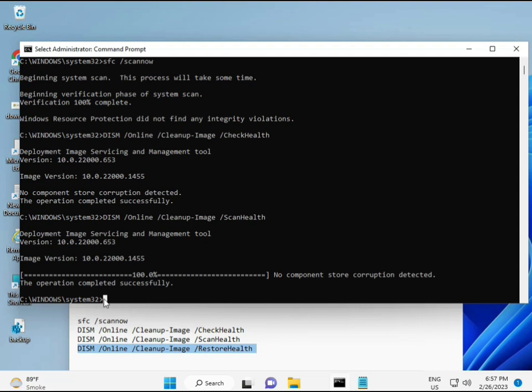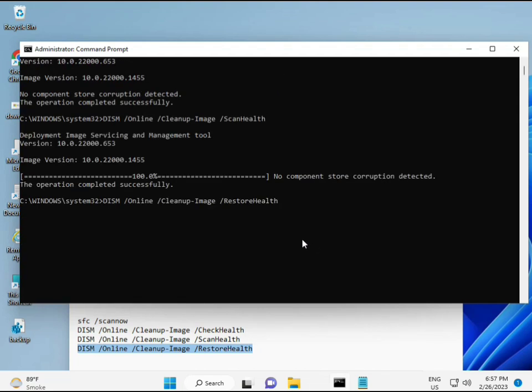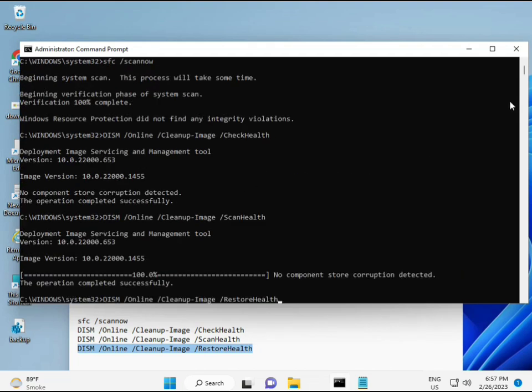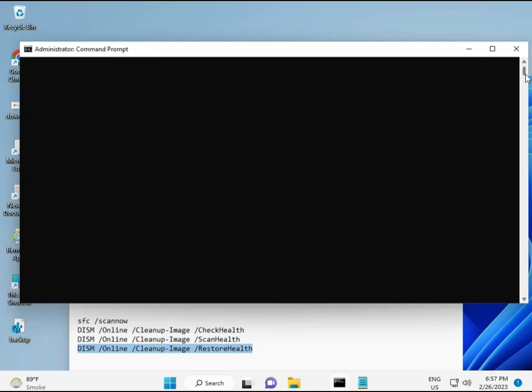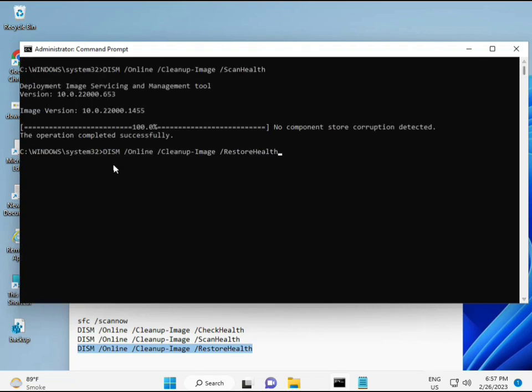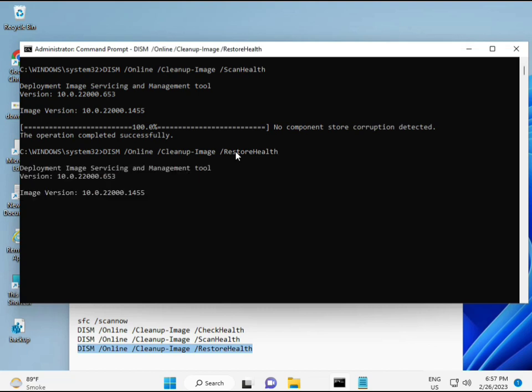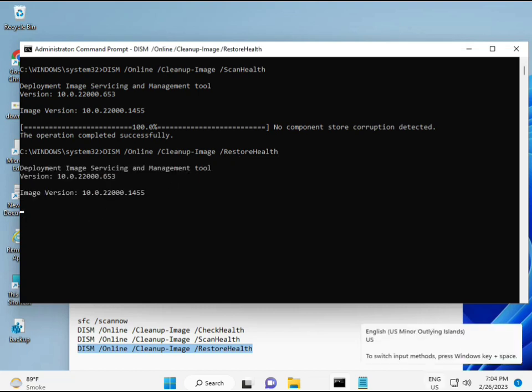Then guys complete your process, fourth command also done. When your system restarts then check, your problem is 100% solved. Okay bye bye. Take care and you can comment me if you have any issues, so WhatsApp me, number is on banner.